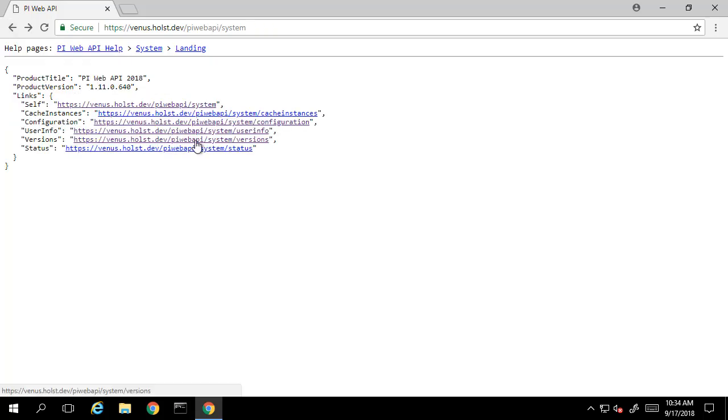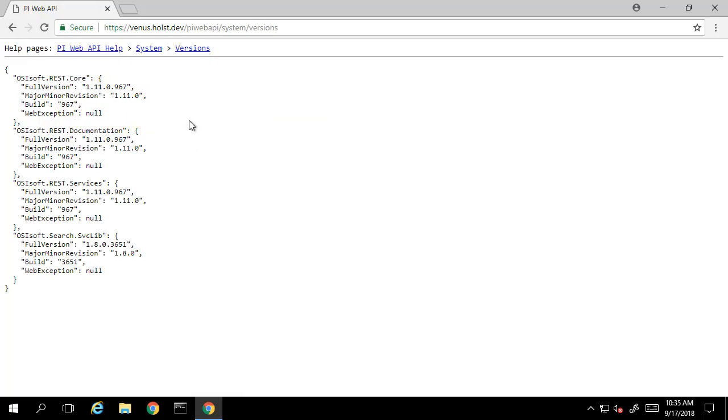If we select the version endpoint, we can see the version of the PI Web API that we're currently connected to.